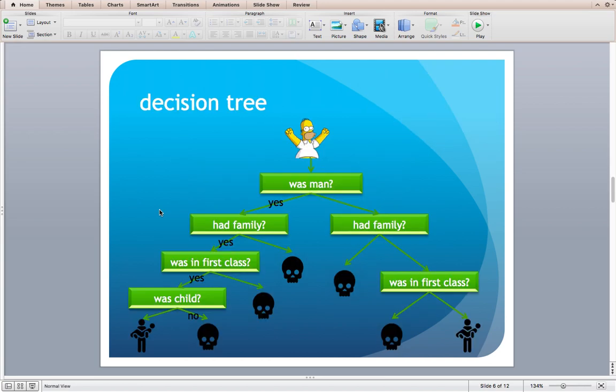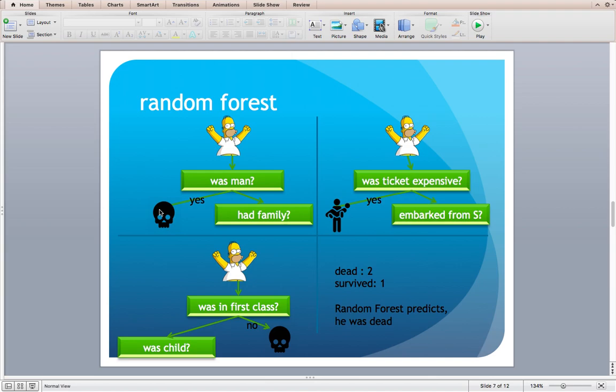The next classifier is Decision Tree. Decision Tree uses all the features we have in the dataset and predicts like the given diagram here. The next classifier is Random Forest, which is nothing but multiple small decision trees inside. Each small tree has a subset of features from the dataset and their answers may vary. Just like KNN, take majority class as a prediction. Here, two trees predicted dead out of three trees, so Random Forest predicts Simpson is dead.